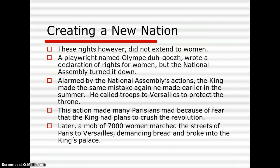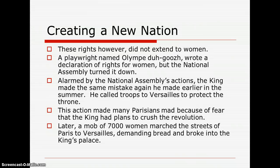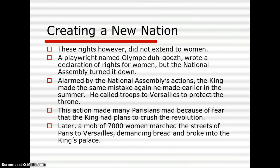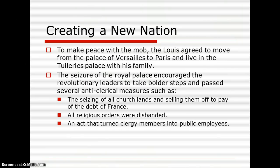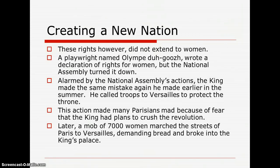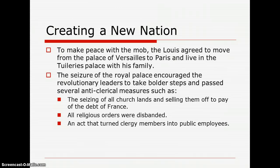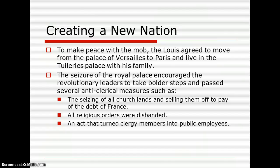The king did not learn from his earlier mistake, and so a mob of 7,000 women marched the streets of Paris to Versailles — a huge distance — demanding bread, and broke into the king's palace. This became known as the Women's March to Versailles. To make peace with the mob, Louis agreed to move from the Palace of Versailles to Paris and live in the Tuileries Palace with his family.